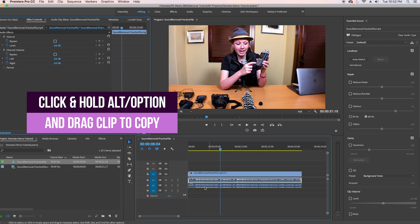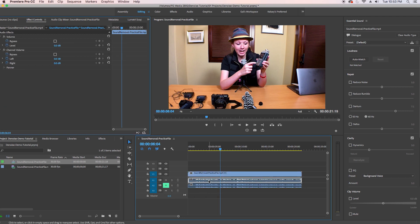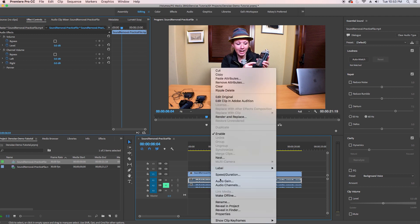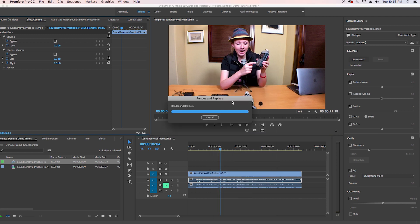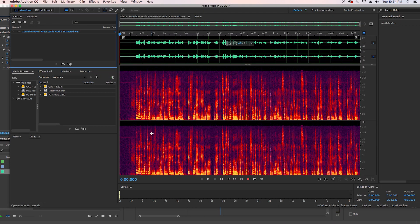So let's just go ahead and mute that one for now and now let's right click on this file and let's edit the clip in Adobe Audition. And what this will do is render and replace and it will open up Audition automatically.